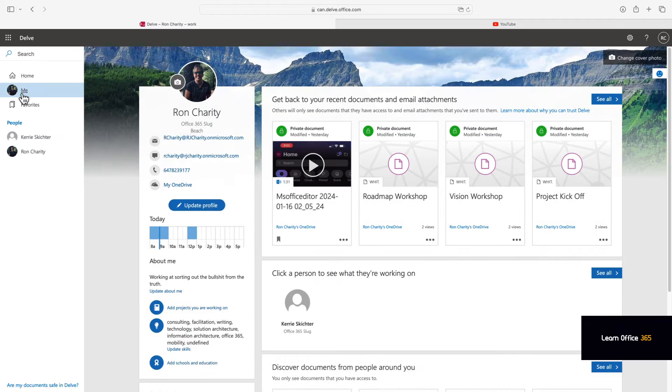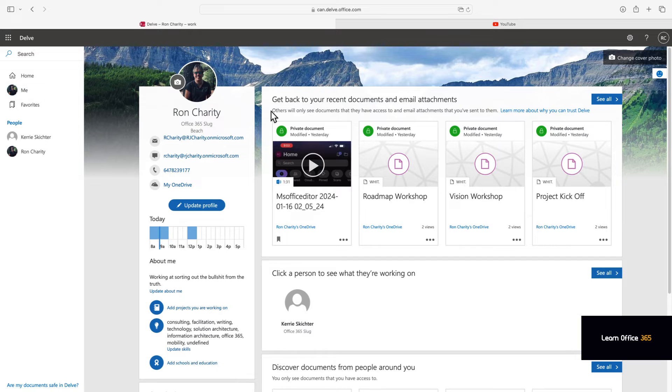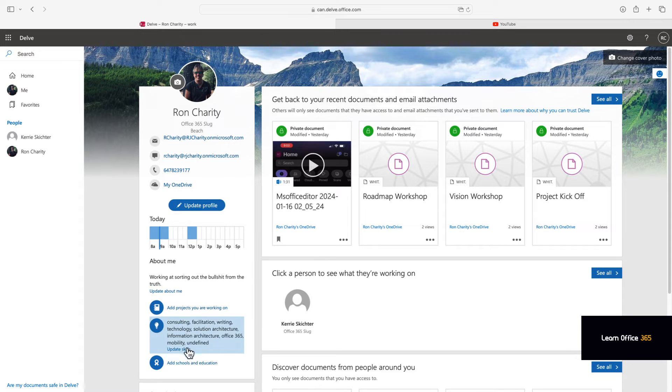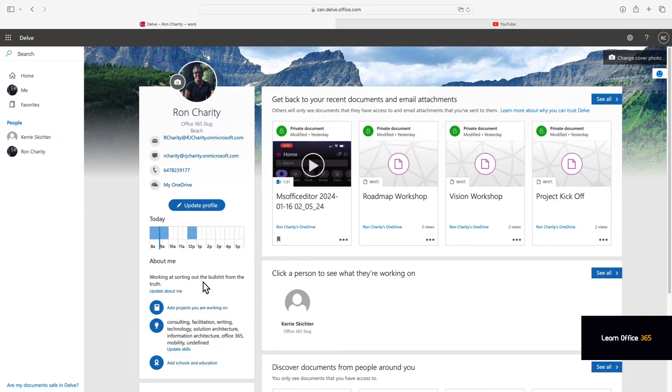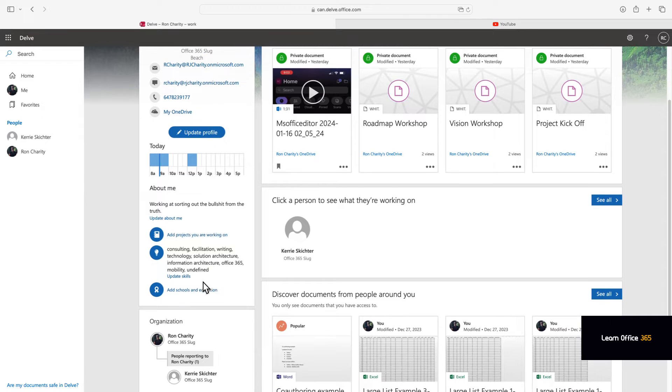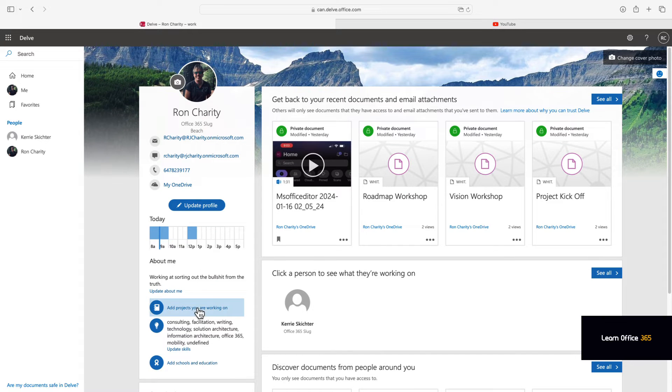And here's your page. It's a summary of your profile, documents you've worked on, your organization, people you work with, projects you're working on.